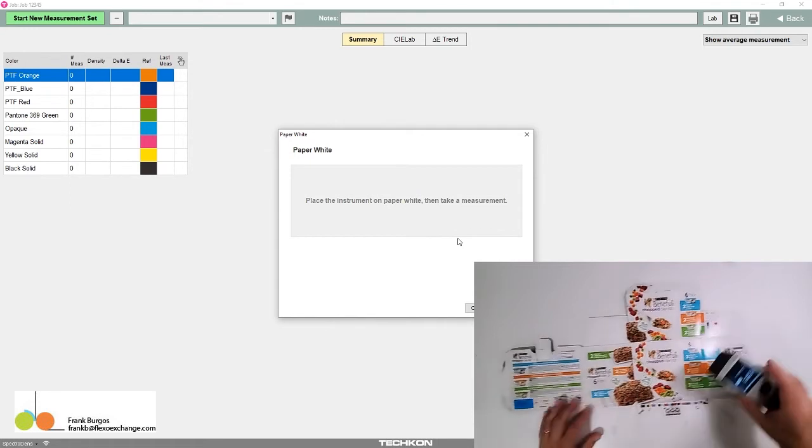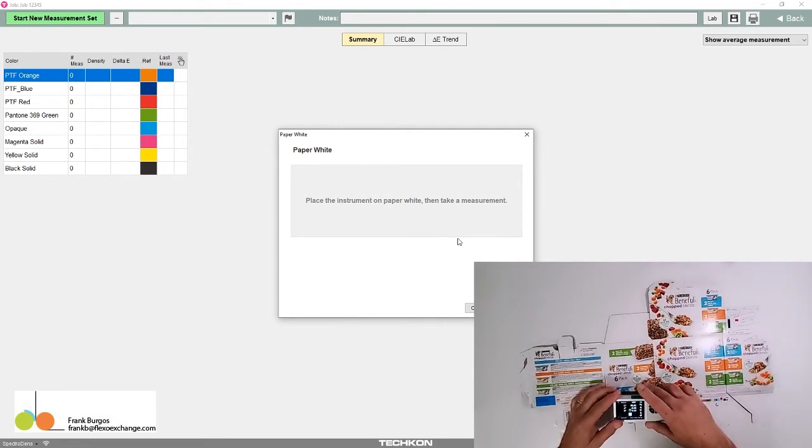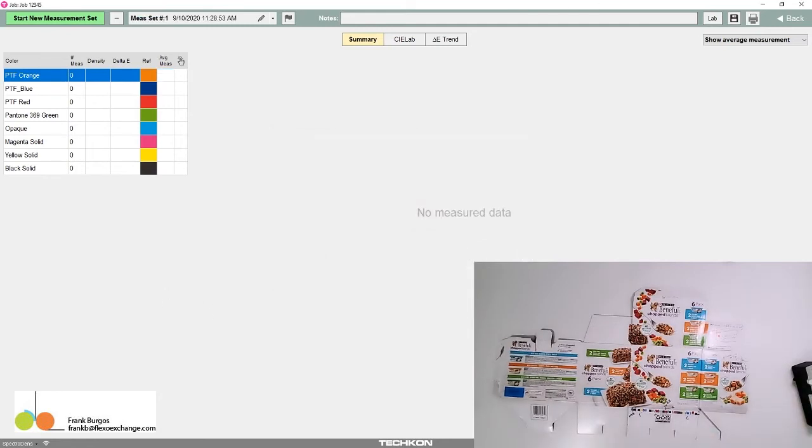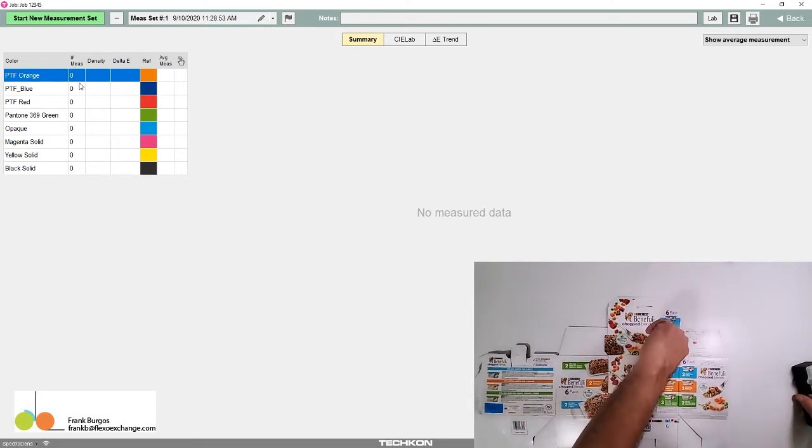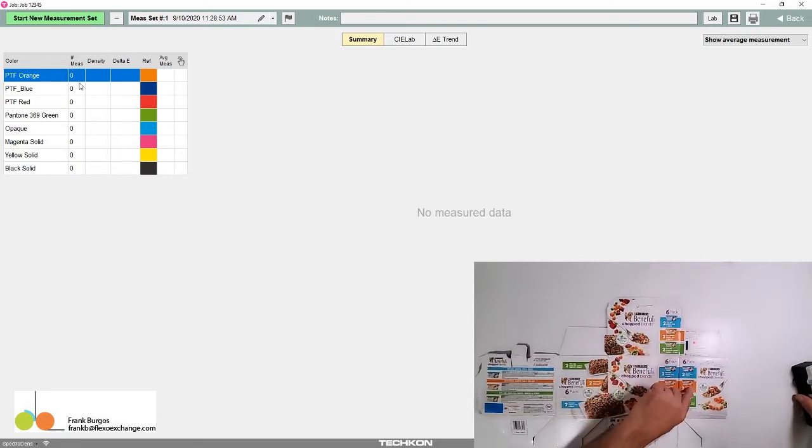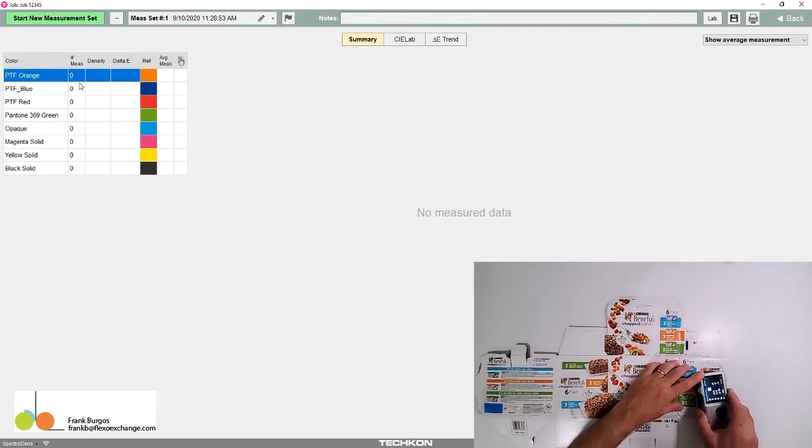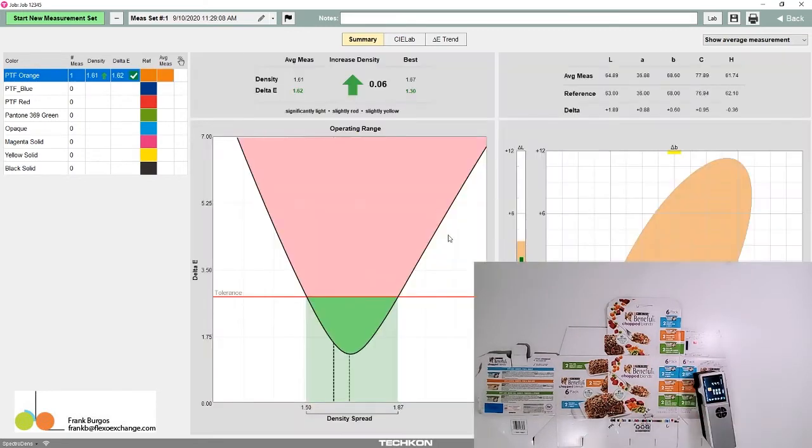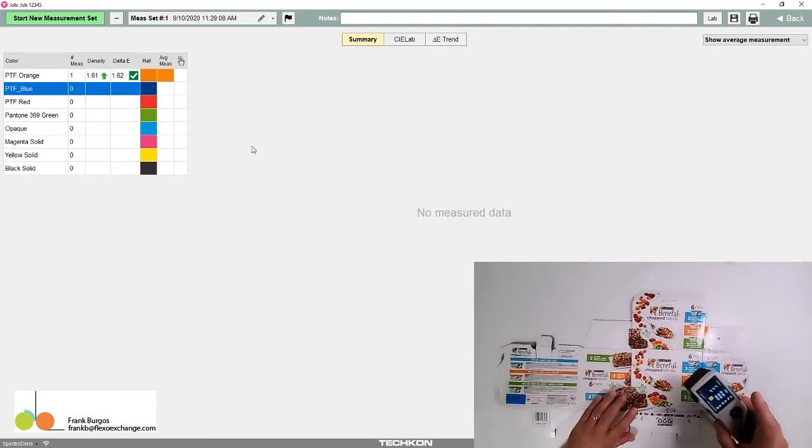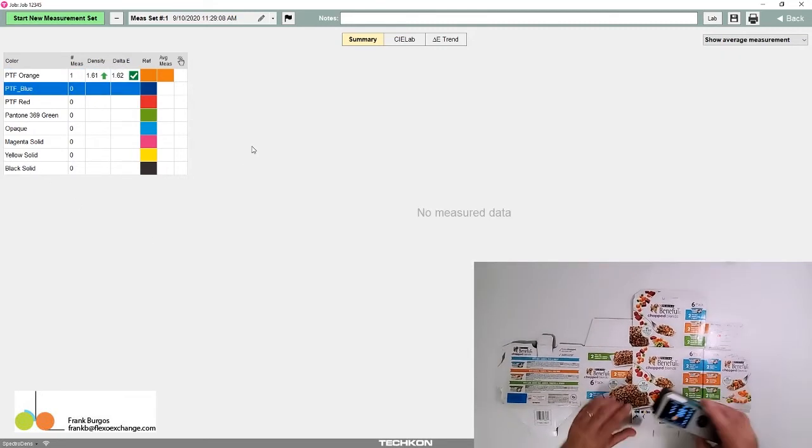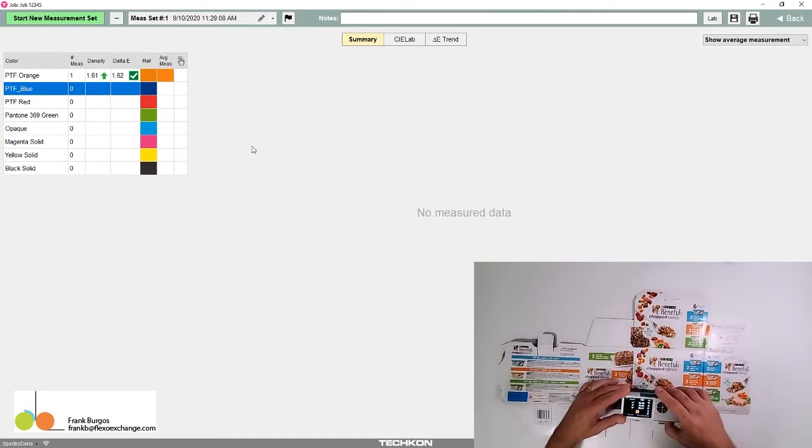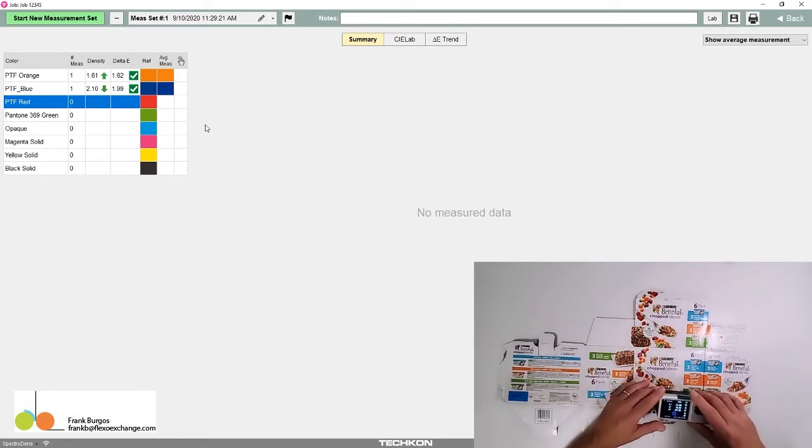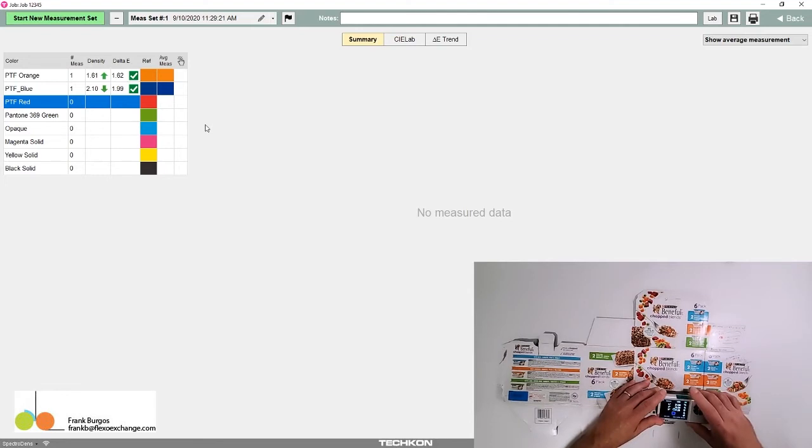Now I'm measuring PTF orange. Rather than measuring over here, let me measure this patch and see how it turns out. We passed, that's good. PTF blue is right here on this patch—looking good. PTF red right here. We have running patches so our operators can measure.